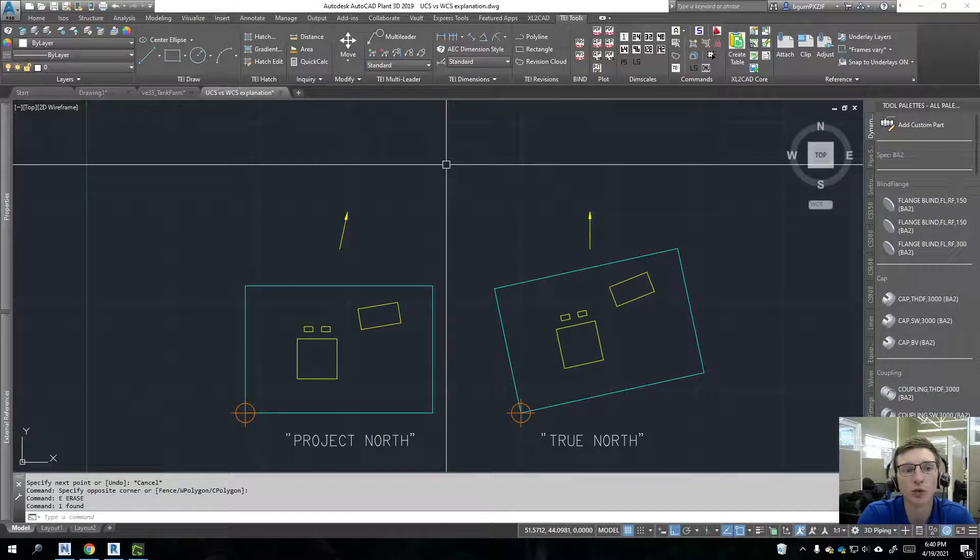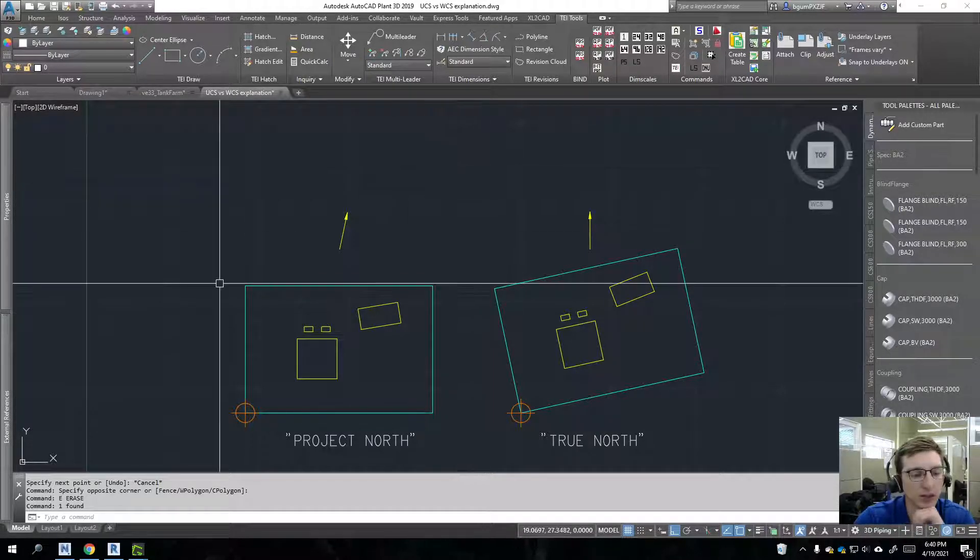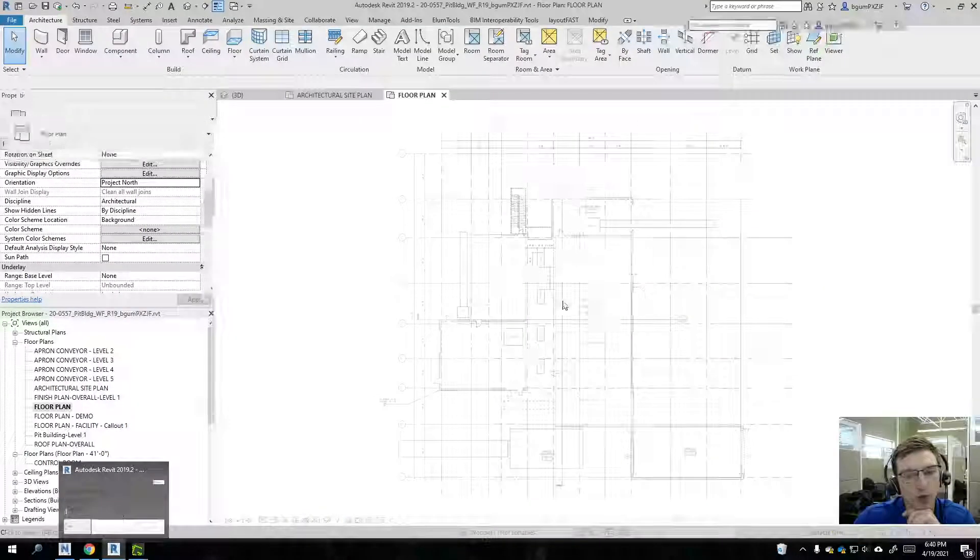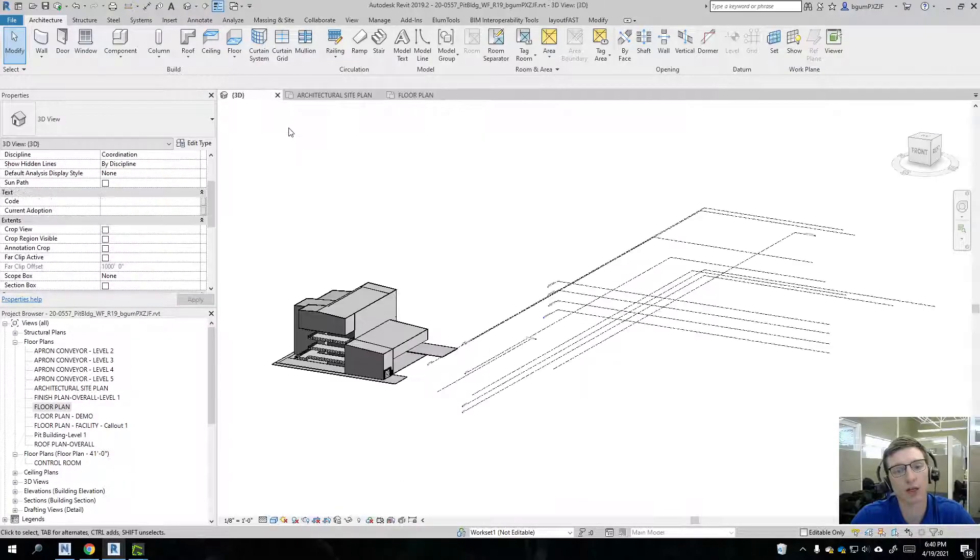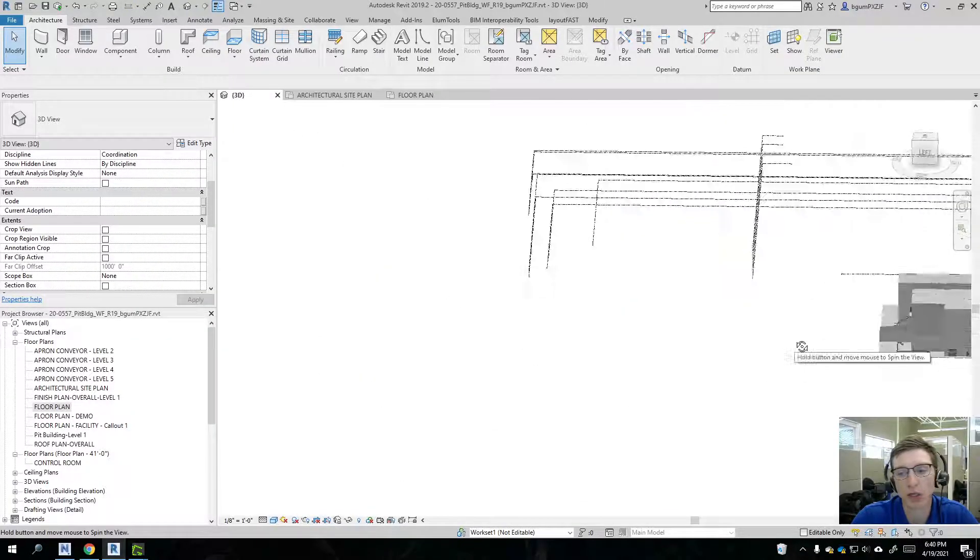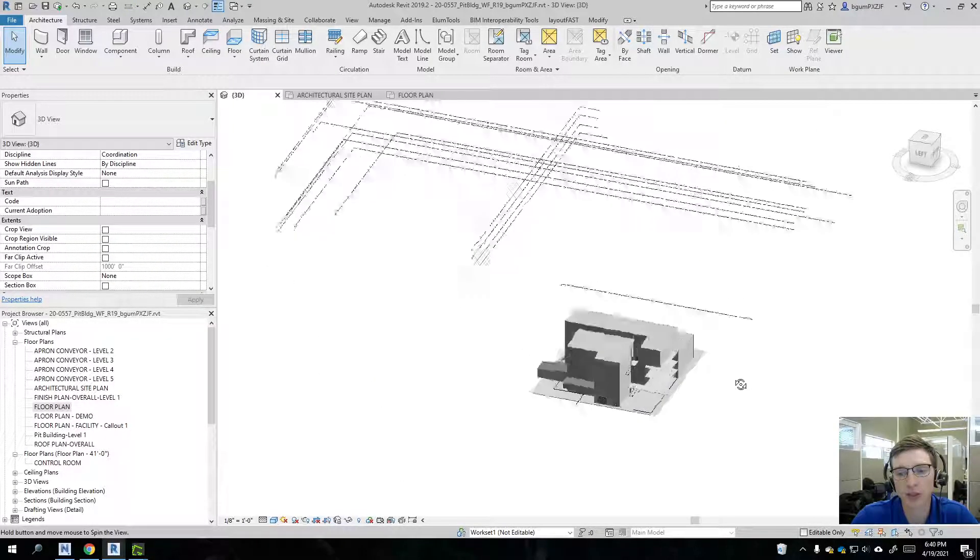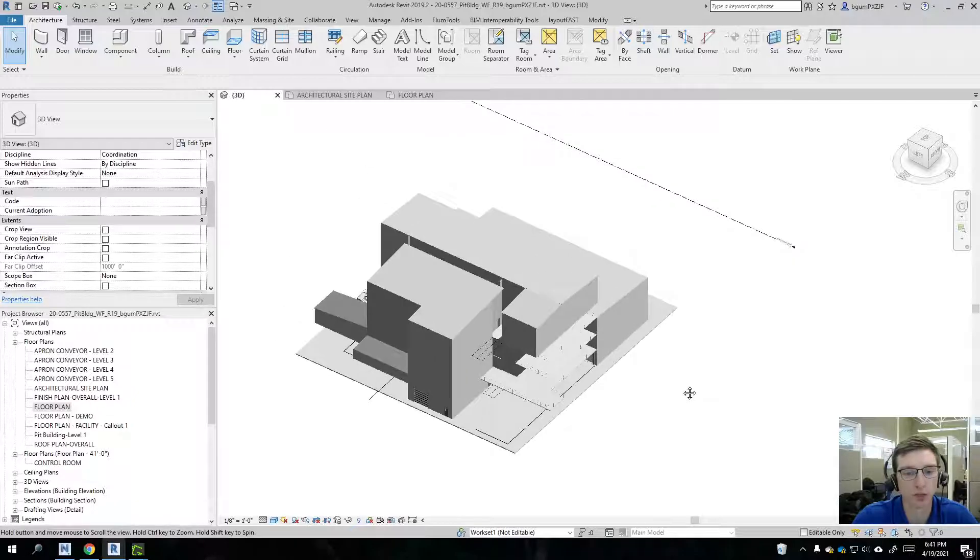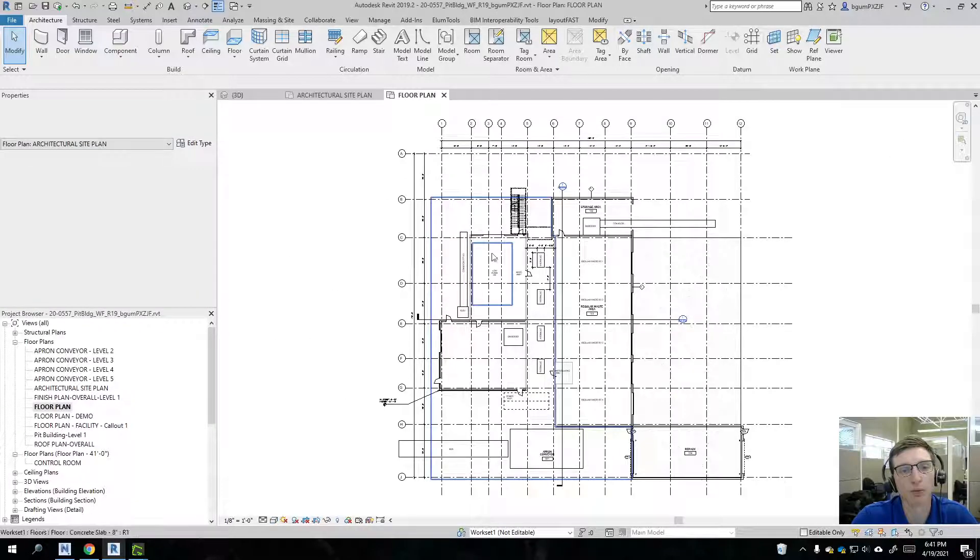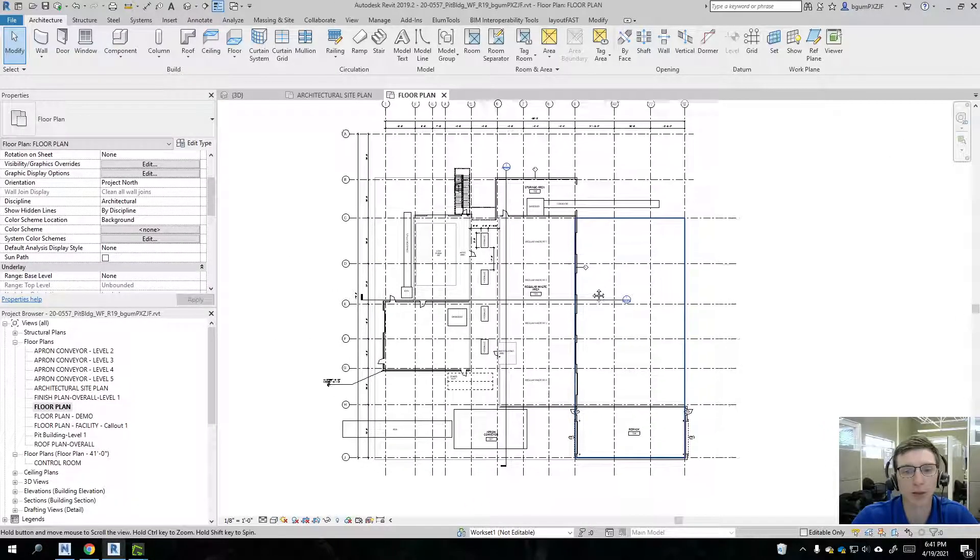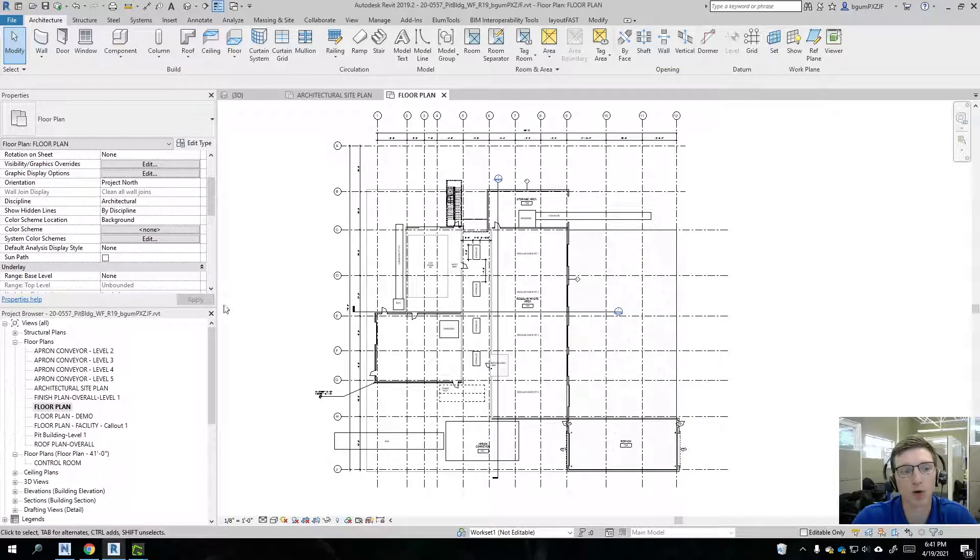And so the example we're going to be talking about today, we'll start with Revit. And so here I have a 3D model of a building. My architect gave this to me. And when I go to the floor plan for this, this is what it looks like.